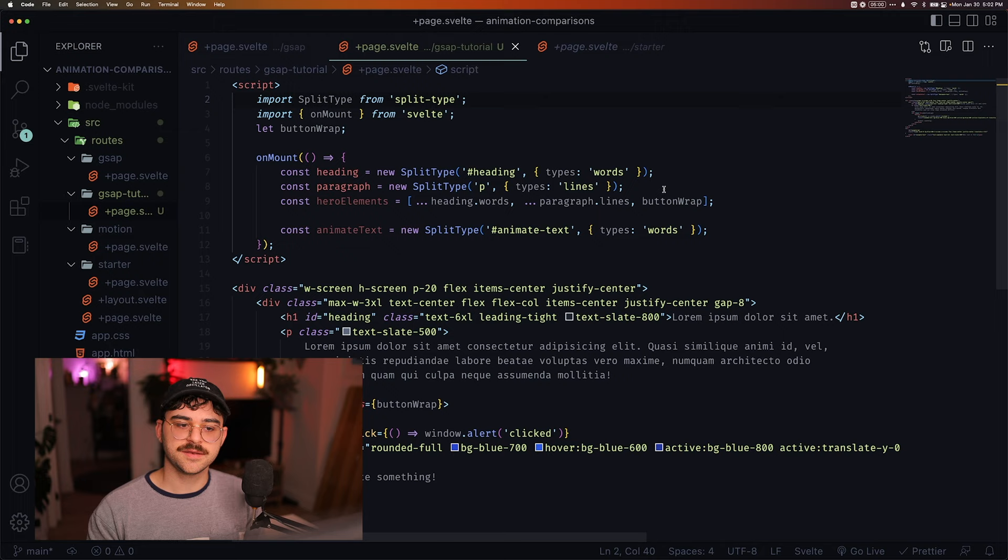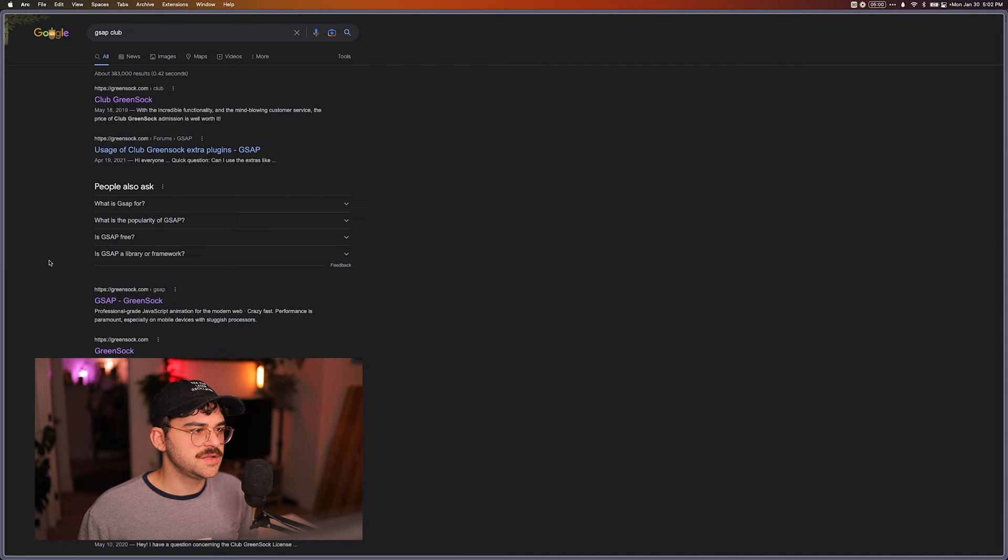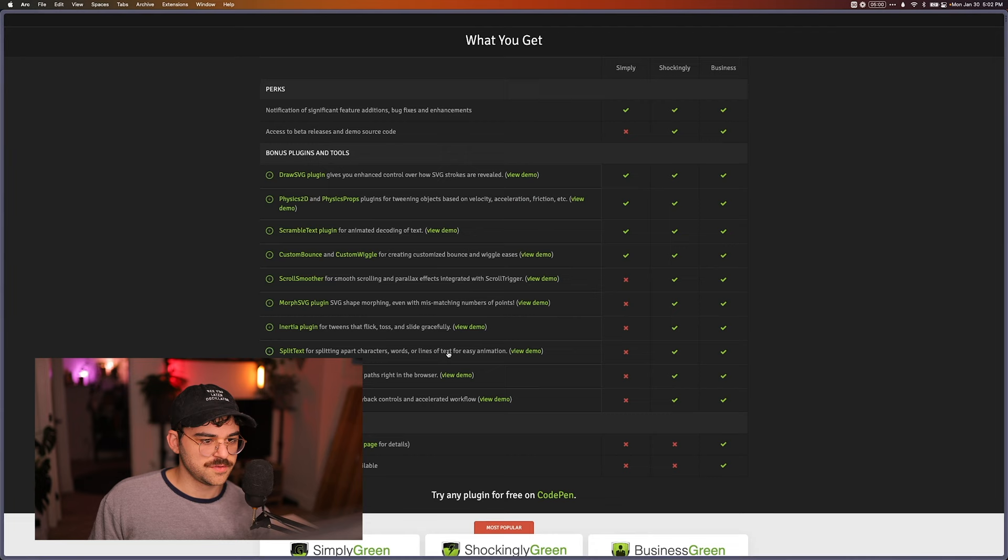I believe the lowest one is $240, GSAP Club, I think it's called, Club Green Sock. And so the cheapest one is $137 Canadian dollars per year, and I don't think that gives you split text. You actually need this $206 per year license to split text.